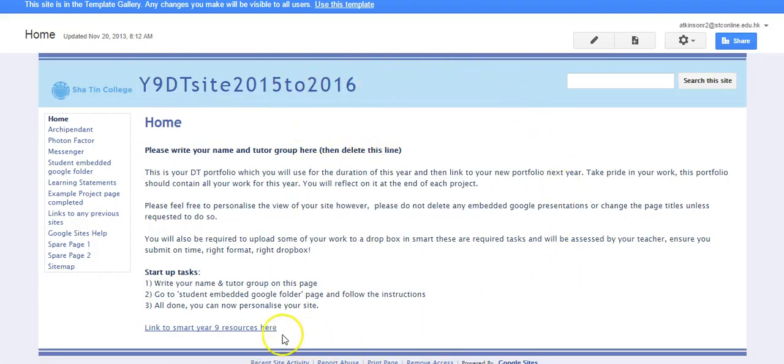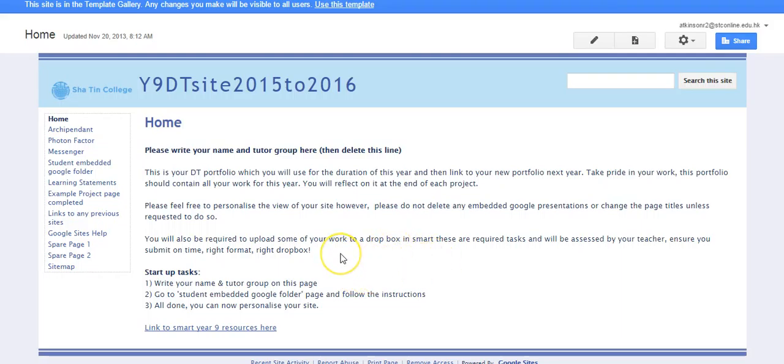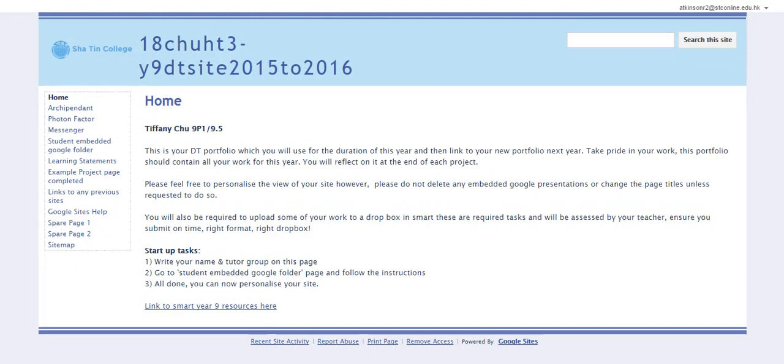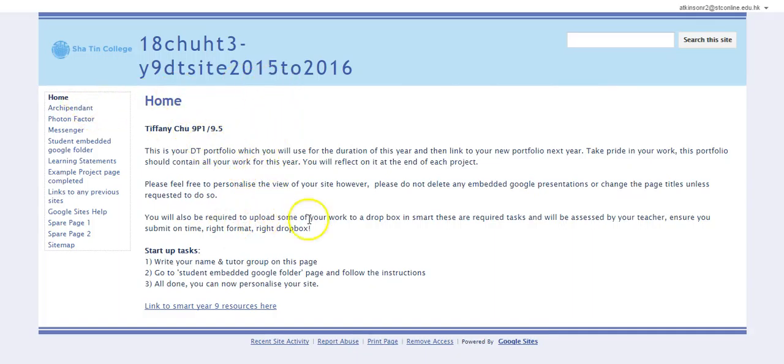This is the basic template that students are issued with and then they take it away and basically personalize it. For example, if we have a look at this one, this is another student's. They receive this template, they then personalize it as much or as little as they want. This student hasn't done that much on it.